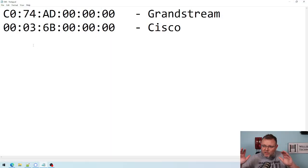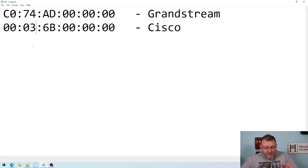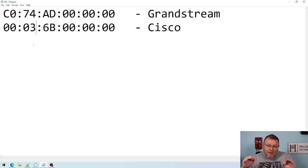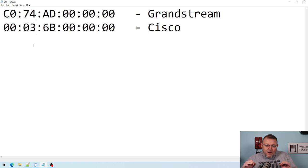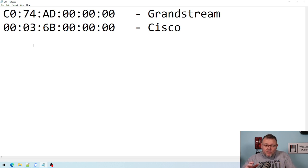So the OUI is the Organizational Unique Identifier. It's 24 bits and it's basically the first half of the MAC address. I'm going to pull this screen up while we talk. And it identifies the manufacturer of the device on the network.